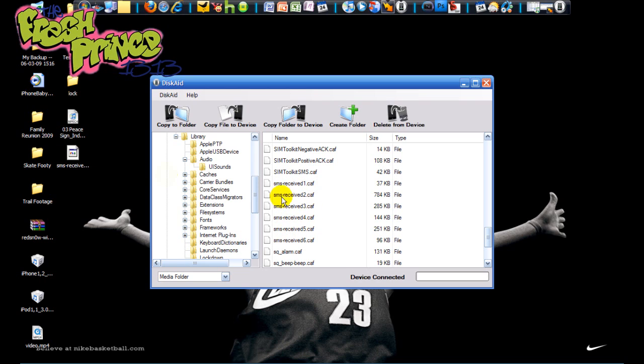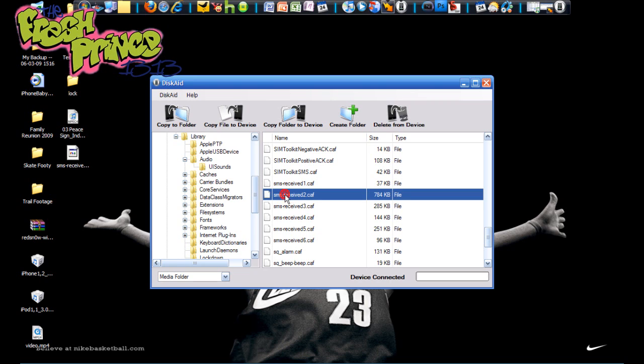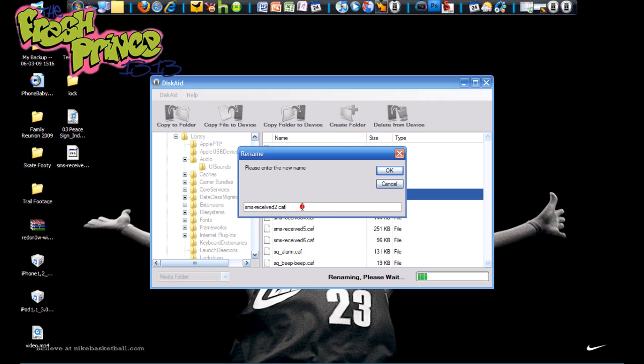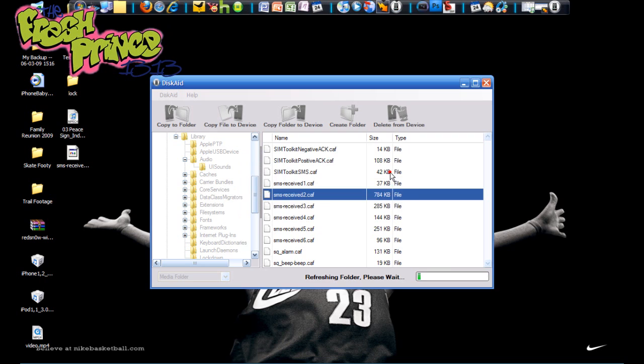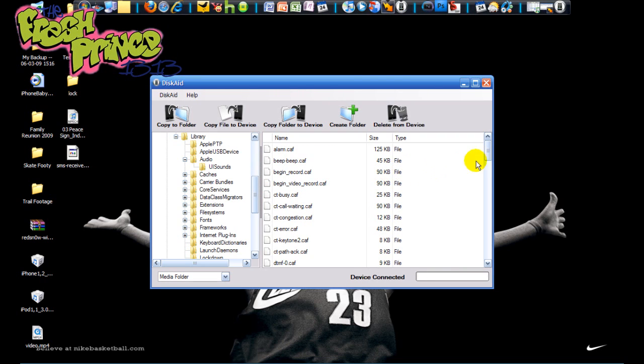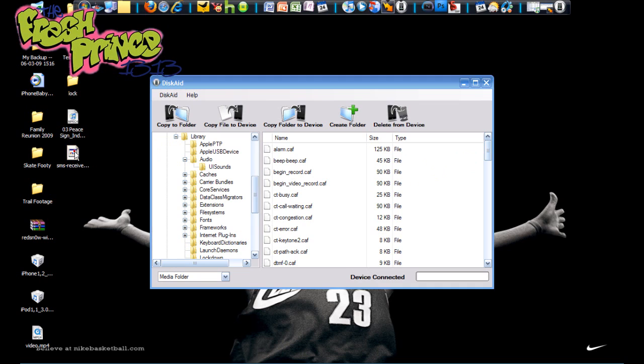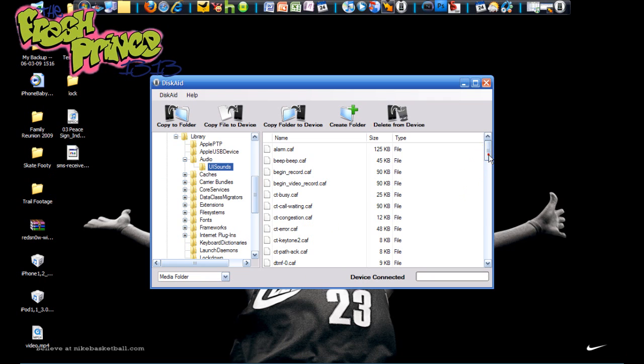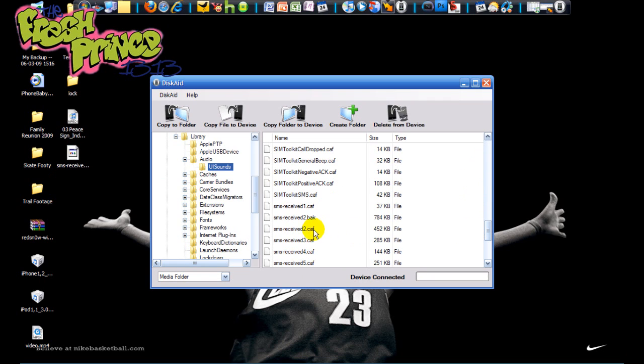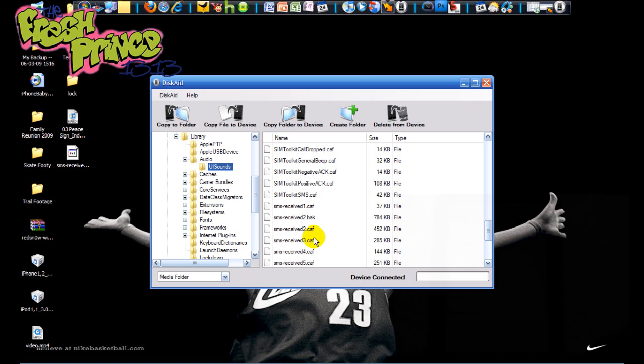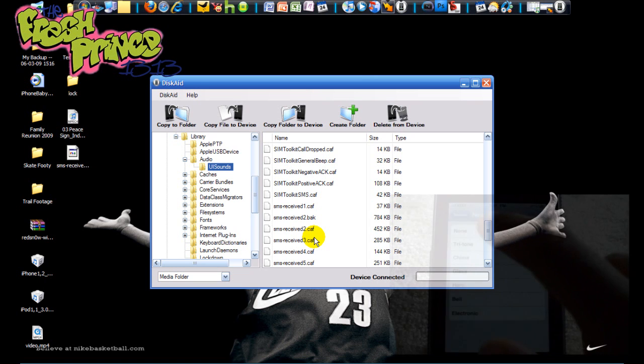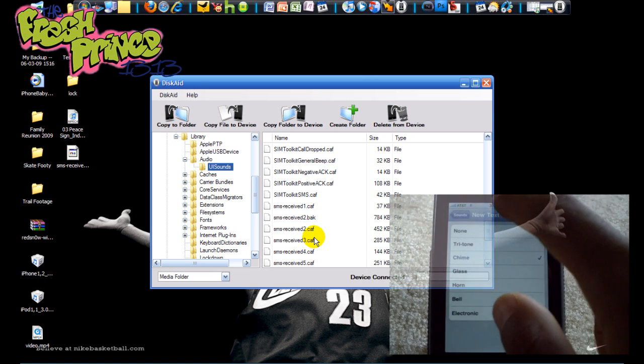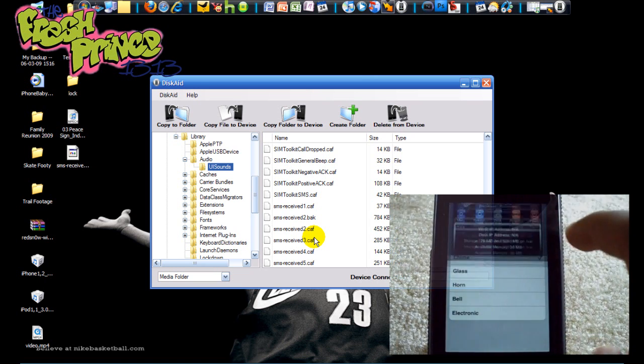Now we want to change the chime sound, so we're going to go to the caf 2 file, which is the chime, and rename that one to .bak - just click OK. And then we're just going to drag the caf file that we made onto that folder. So then scroll down and here you can see we have the 2.caf and the 2.bak. So that's pretty much it. So we're going to respring the phone.